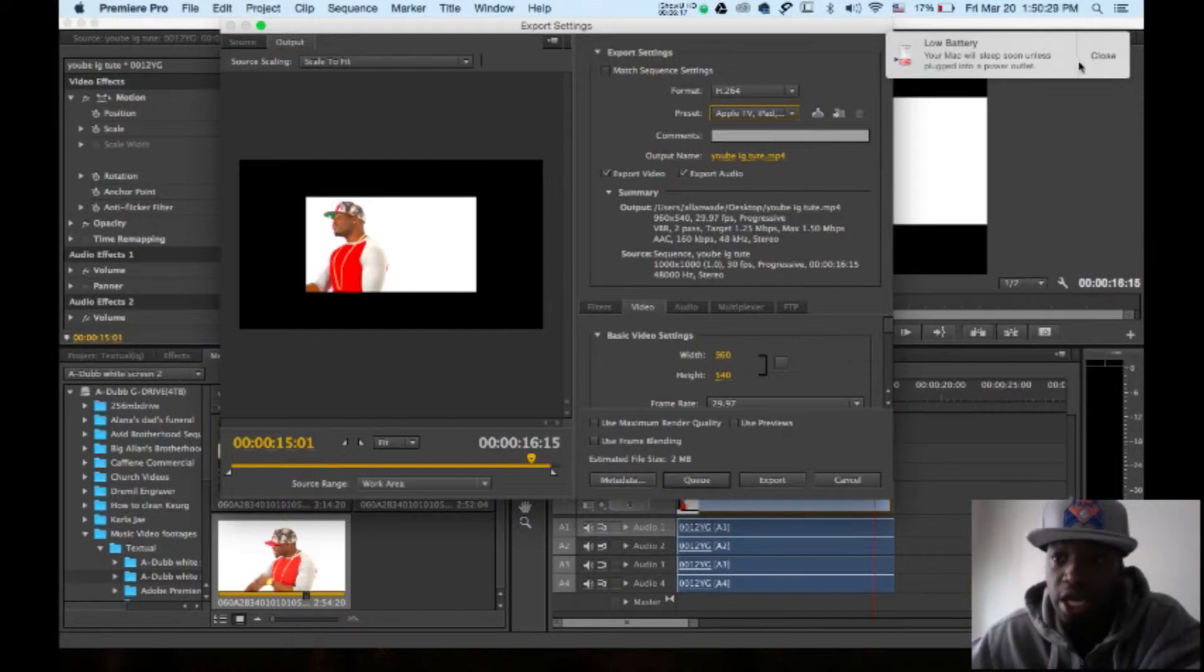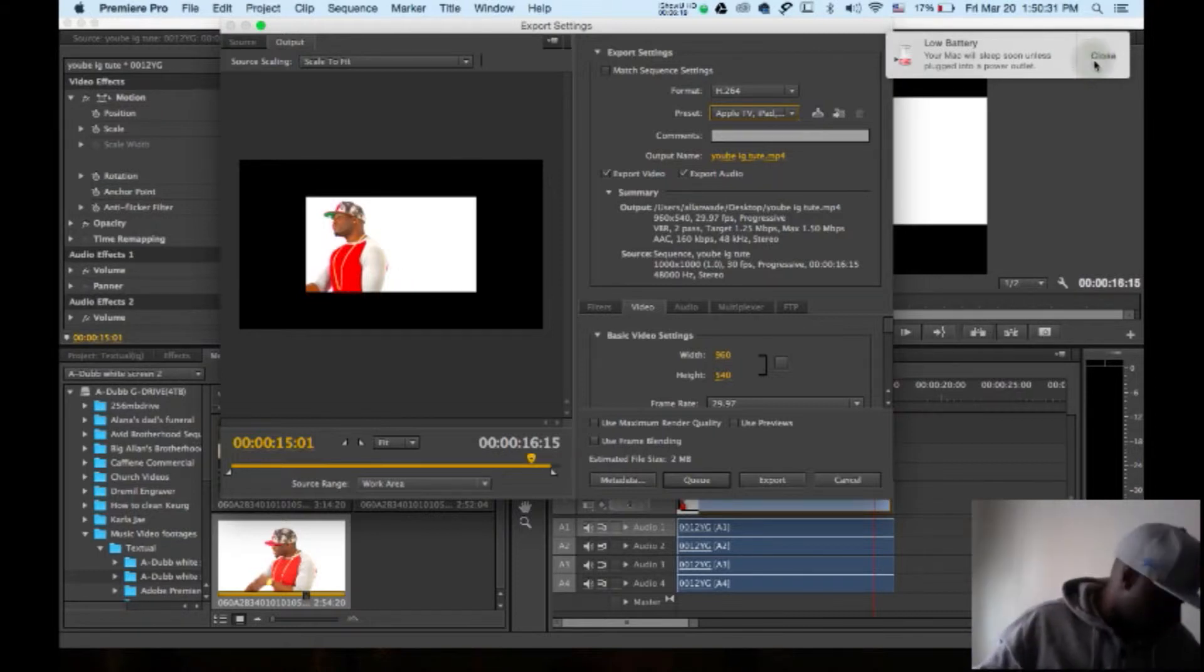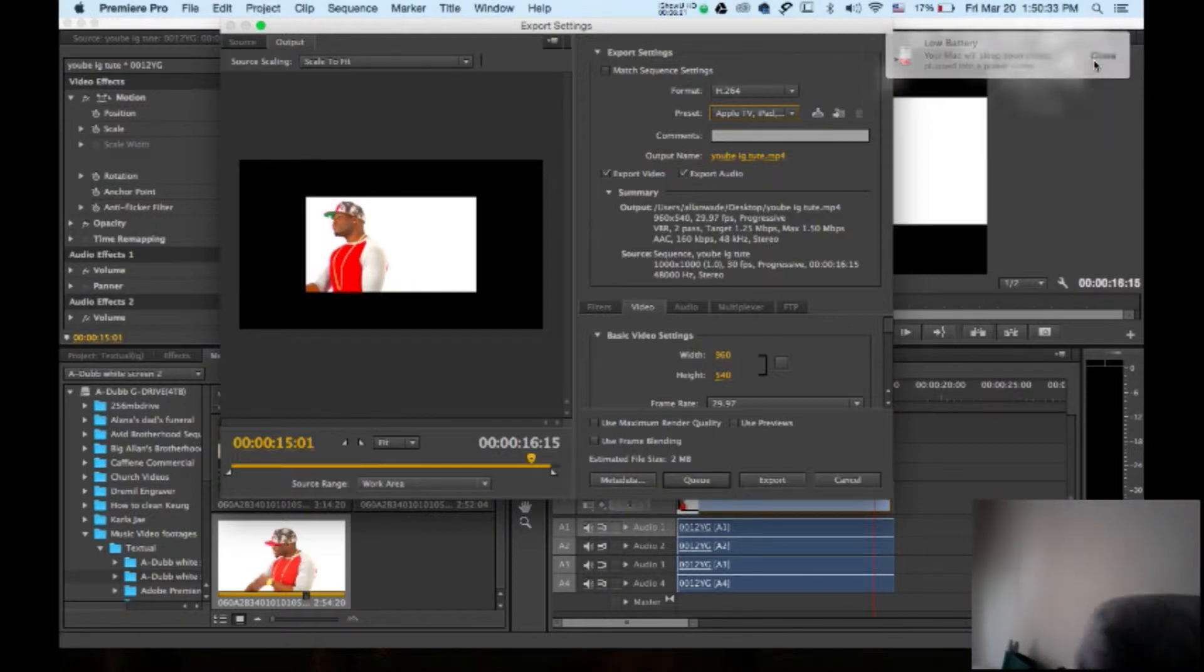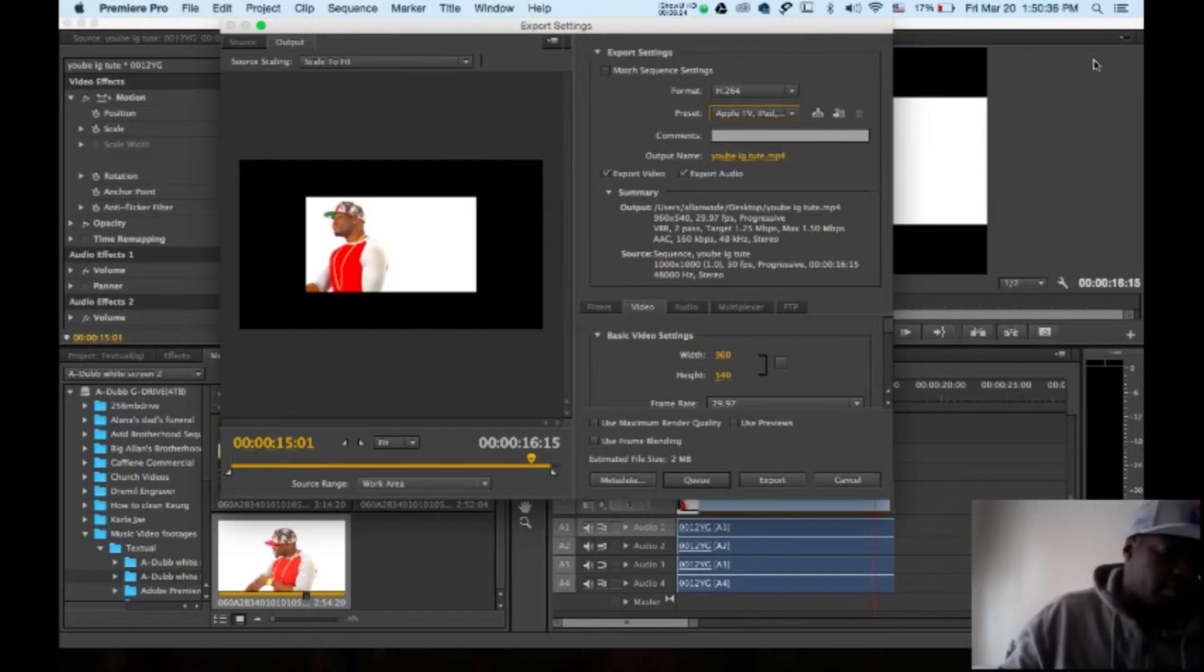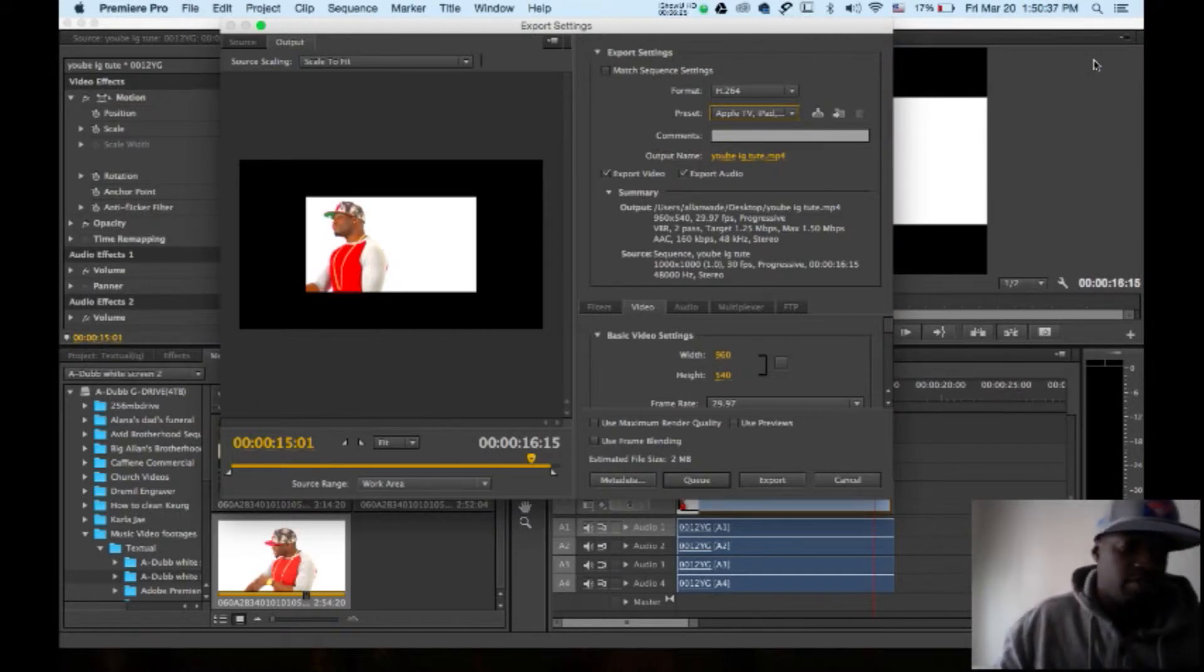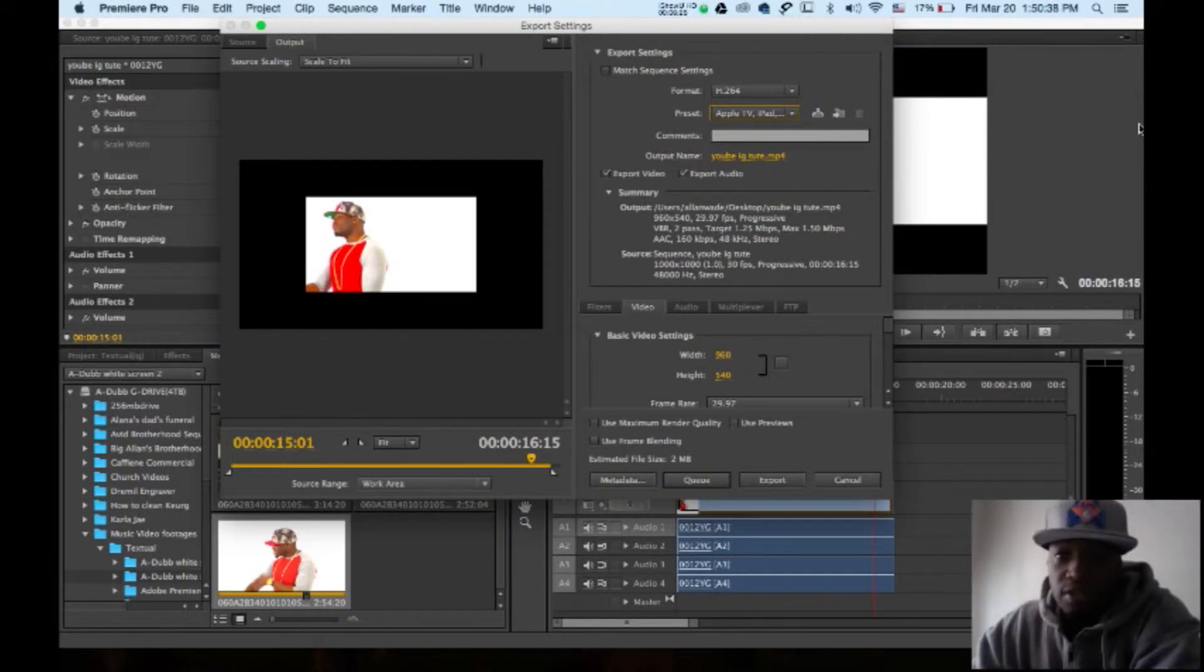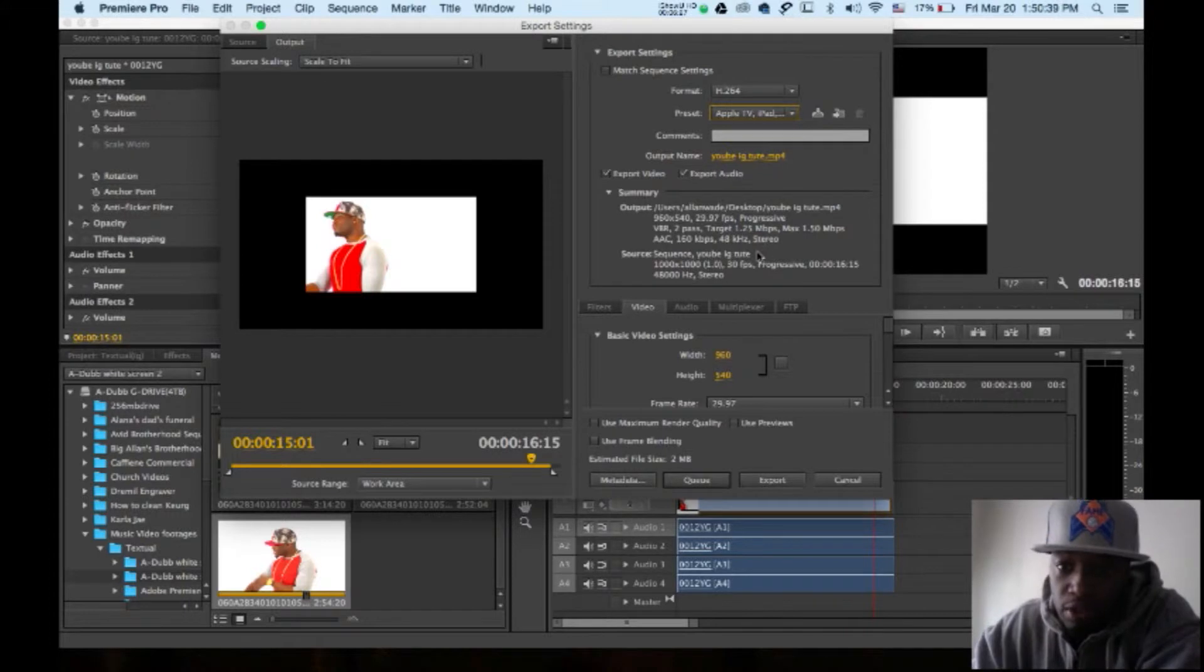But I know what you're thinking: Hey A-dub, that video is not fitting in the whole square here. All right, so this is what you're going to want to do for that.